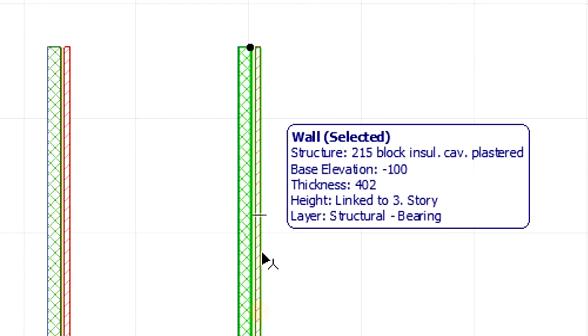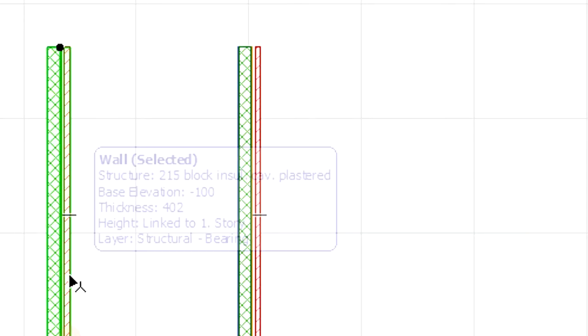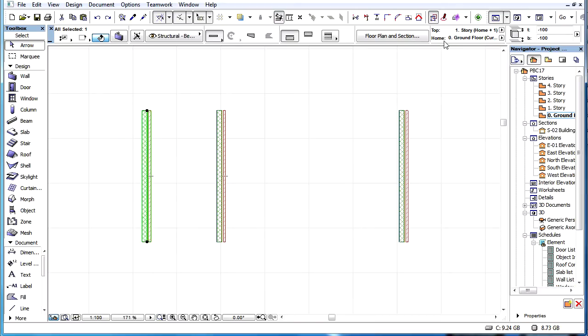When we hover the cursor over an element which is linked to a Story, the Info Tag displays a new Height field. For example, if the top of a wall is linked to Story 1, then it will display 'linked to the first Story' text in the Info Tag.